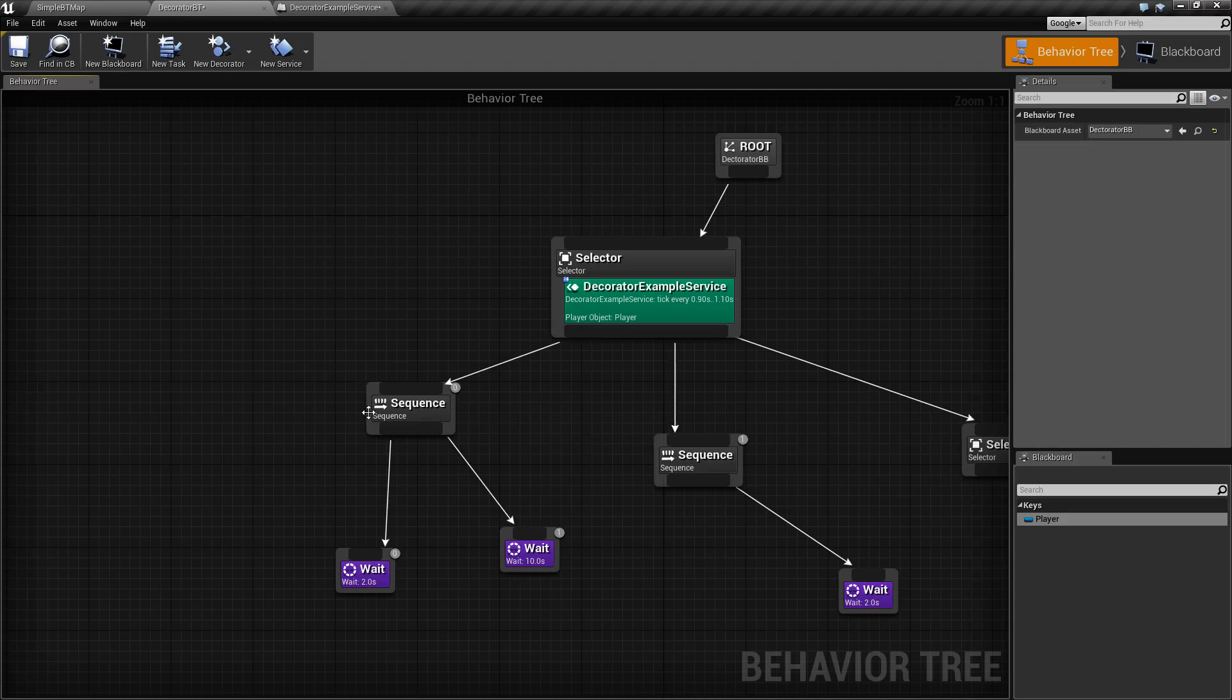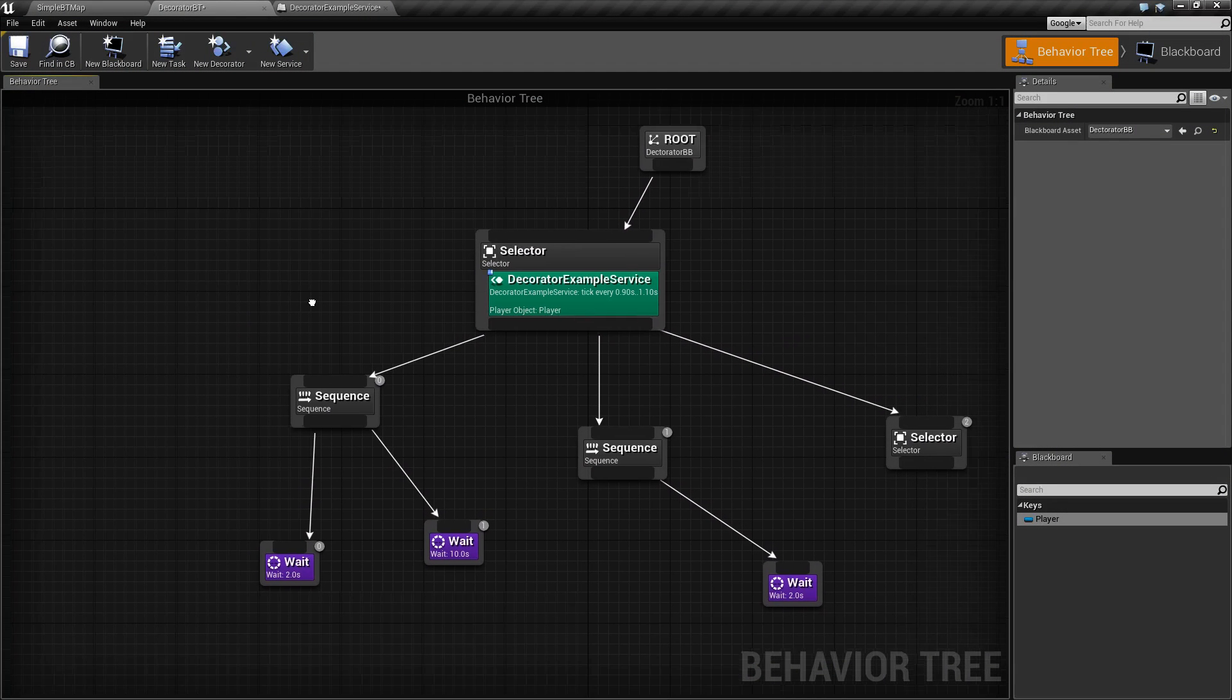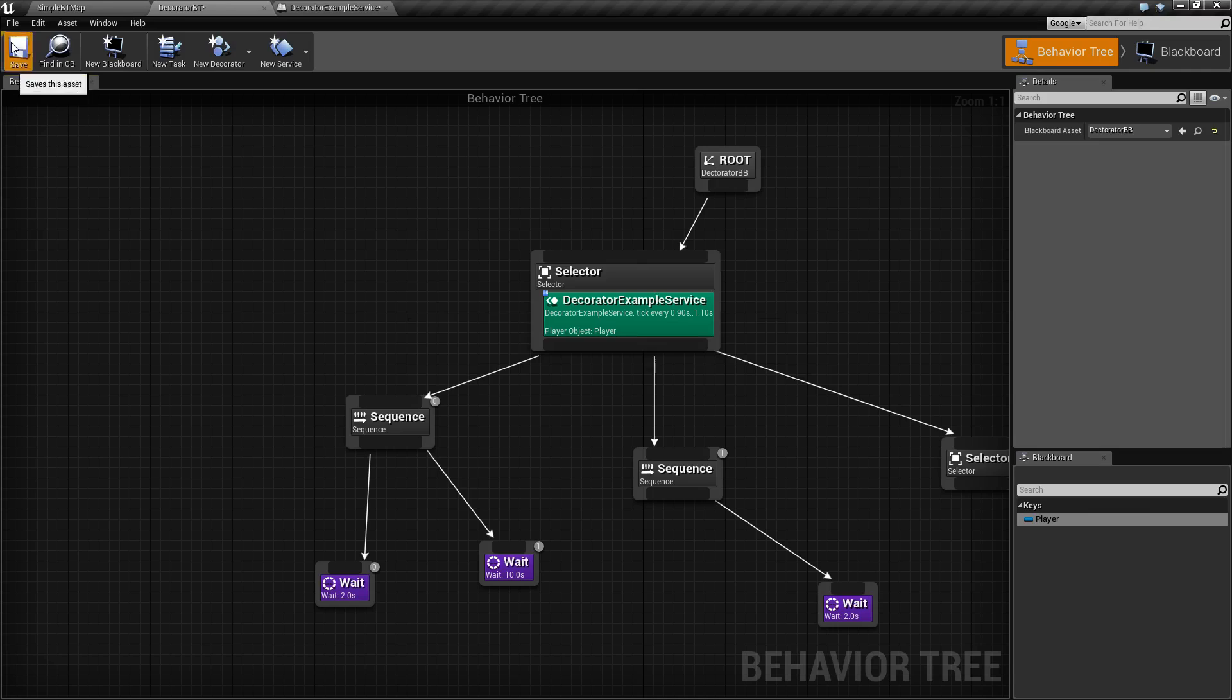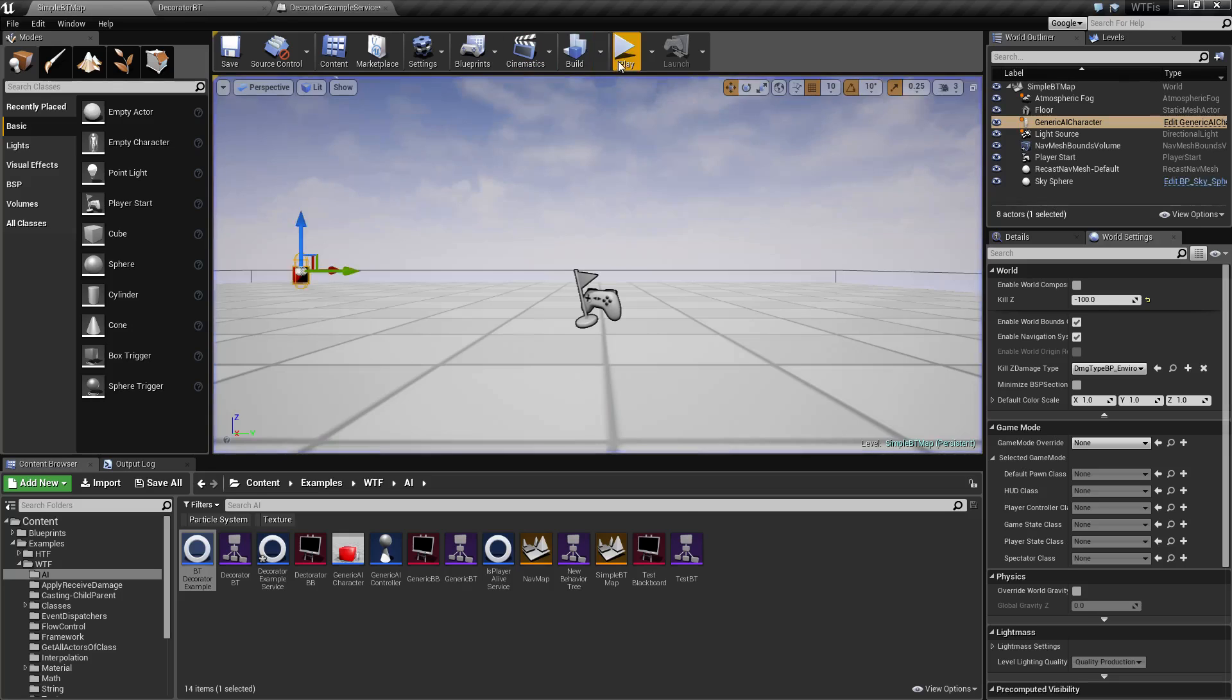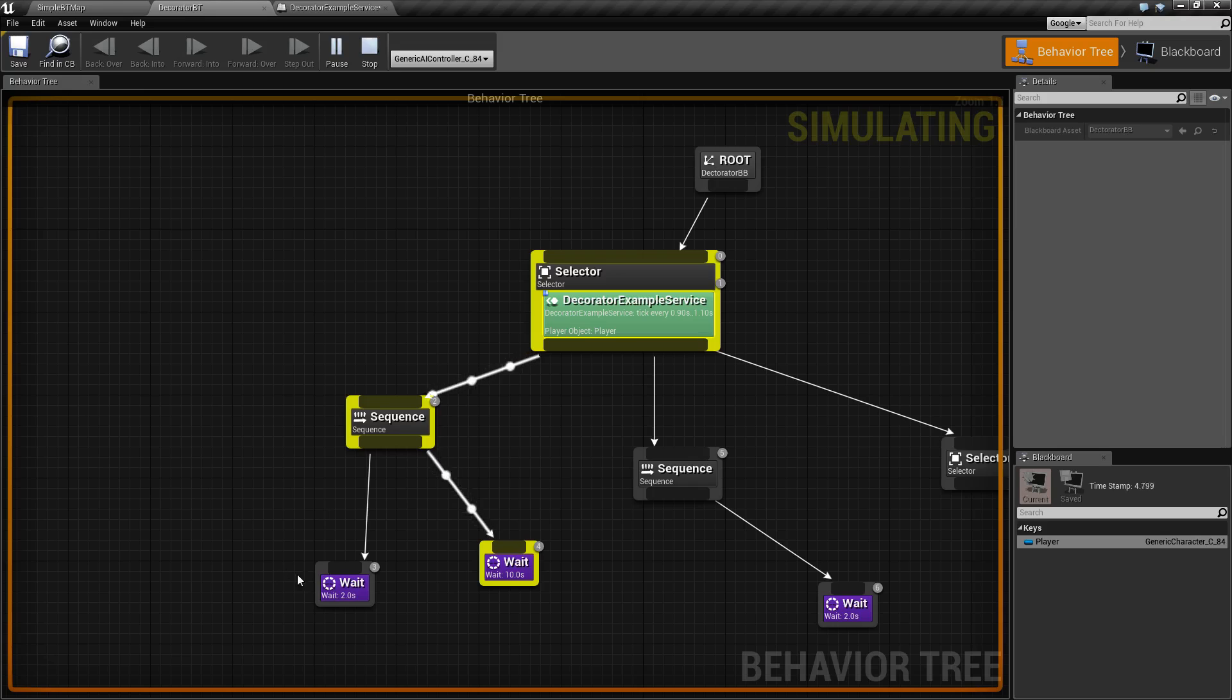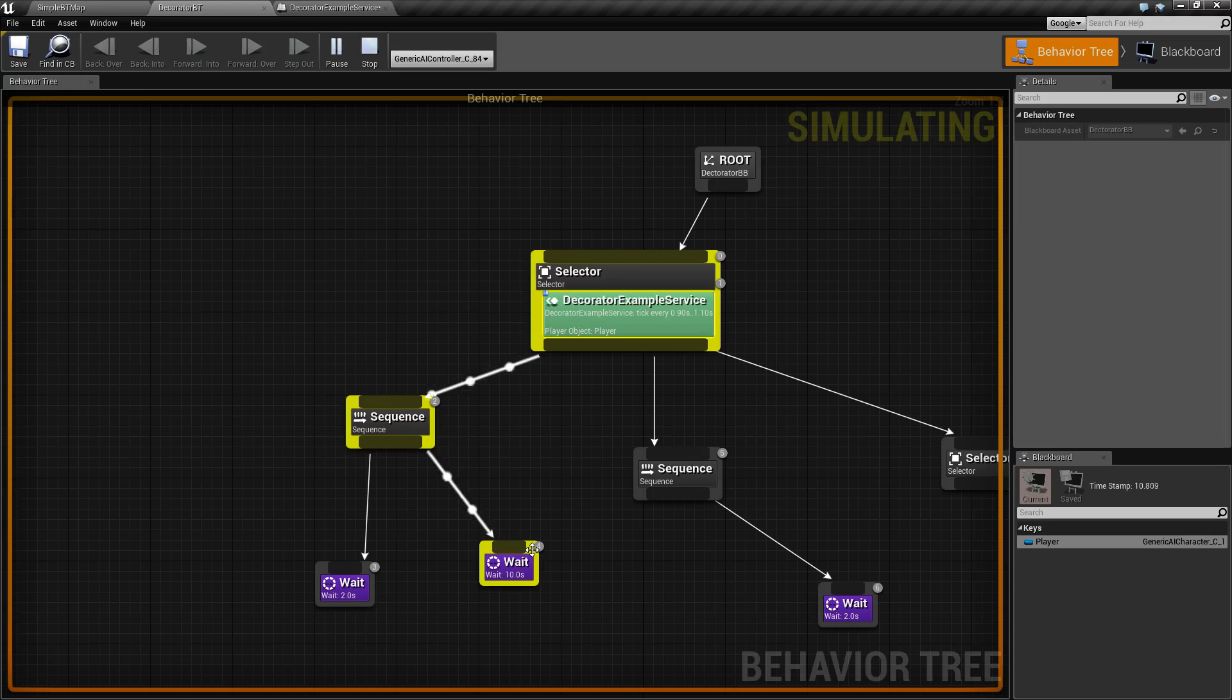I've gone ahead and set up a basic Behavior Tree sequence here. If we go ahead and run this, we're going to find it's going to travel down our left side. It's going to run our sequence, wait 2 seconds, wait 10, wait 2, wait 10, and it will continue indefinitely, regardless of anything happening inside the actual Behavior Tree itself.